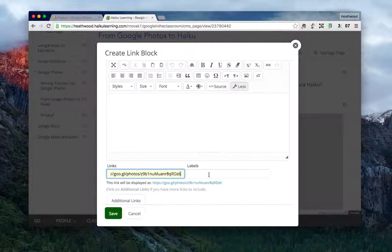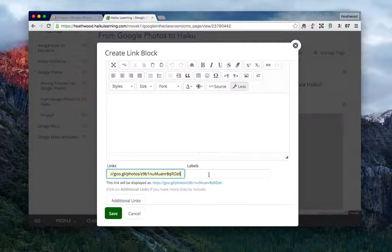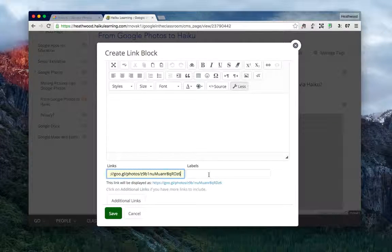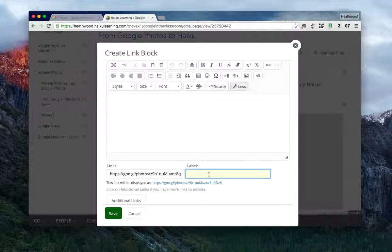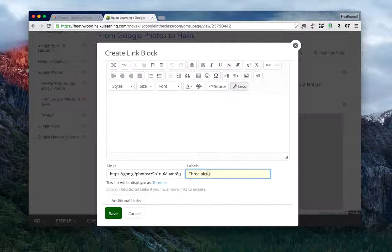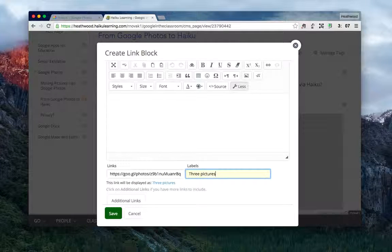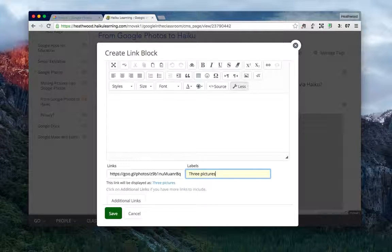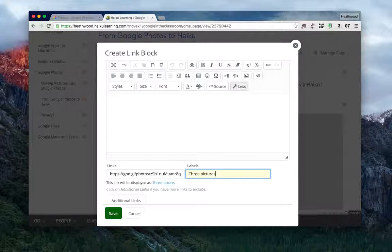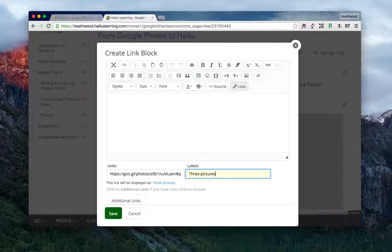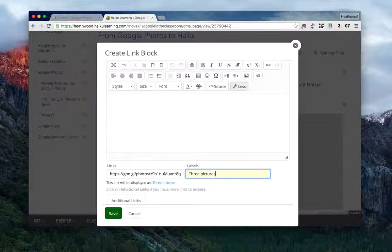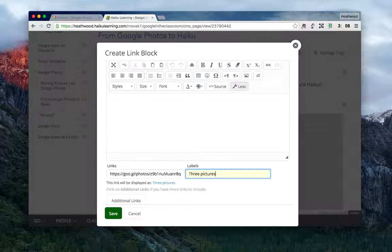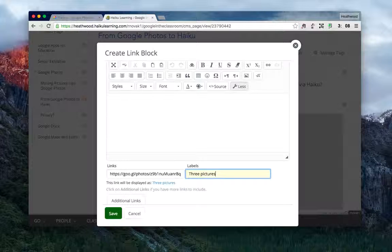But I want to give a description that's going to help parents know what these pictures are of. So this link is going to take them out to look at three pictures. A more appropriate label may be 'pictures of Tommy working at the activity table,'